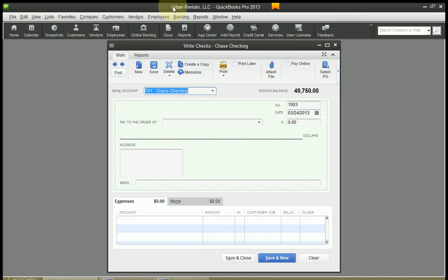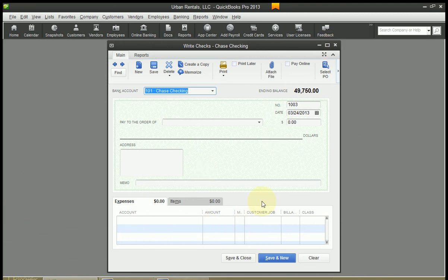The next thing I like to do is maximize my window. I do this because I want to use all of my screen space here and I want to be able to see everything clearly as I'm working. So go ahead and maximize your window.